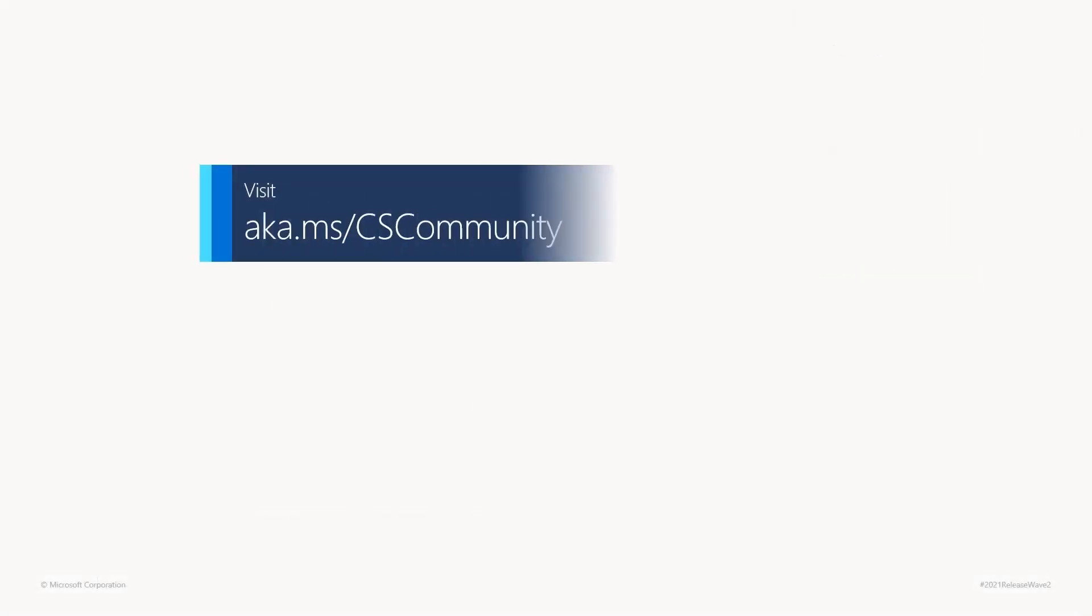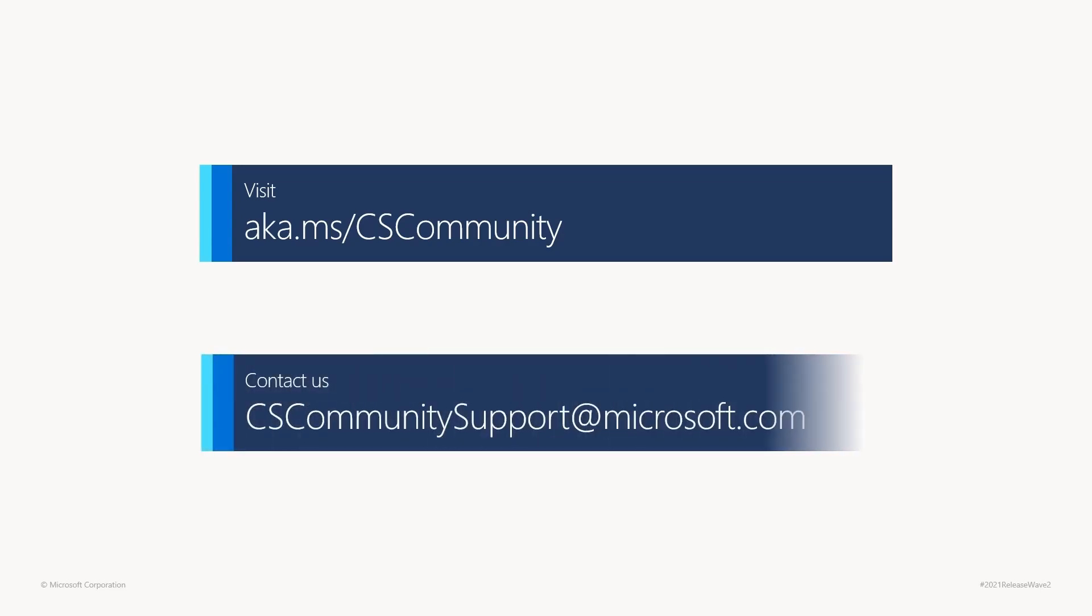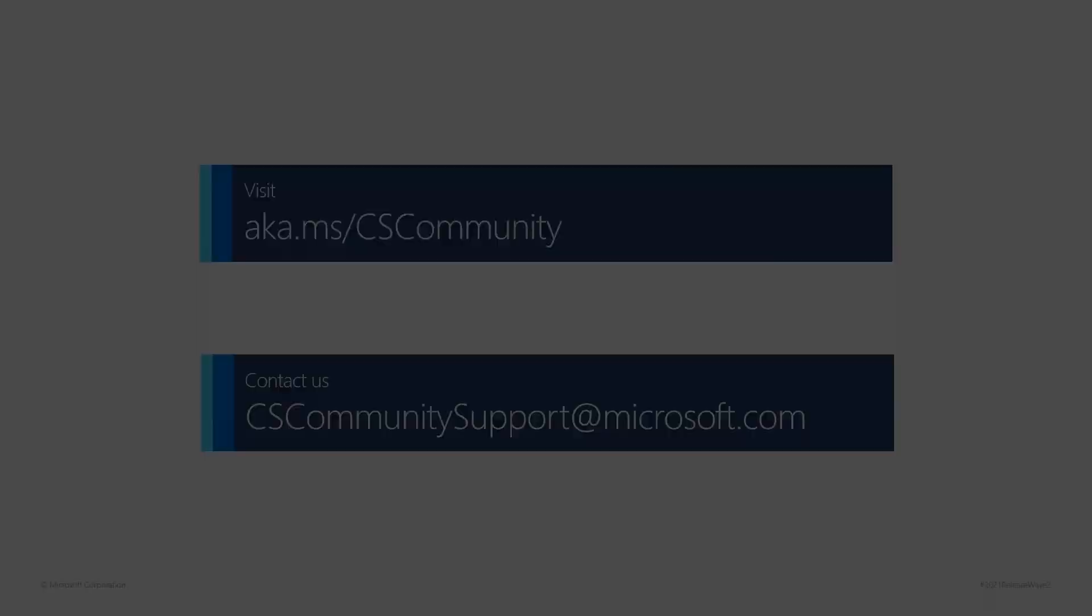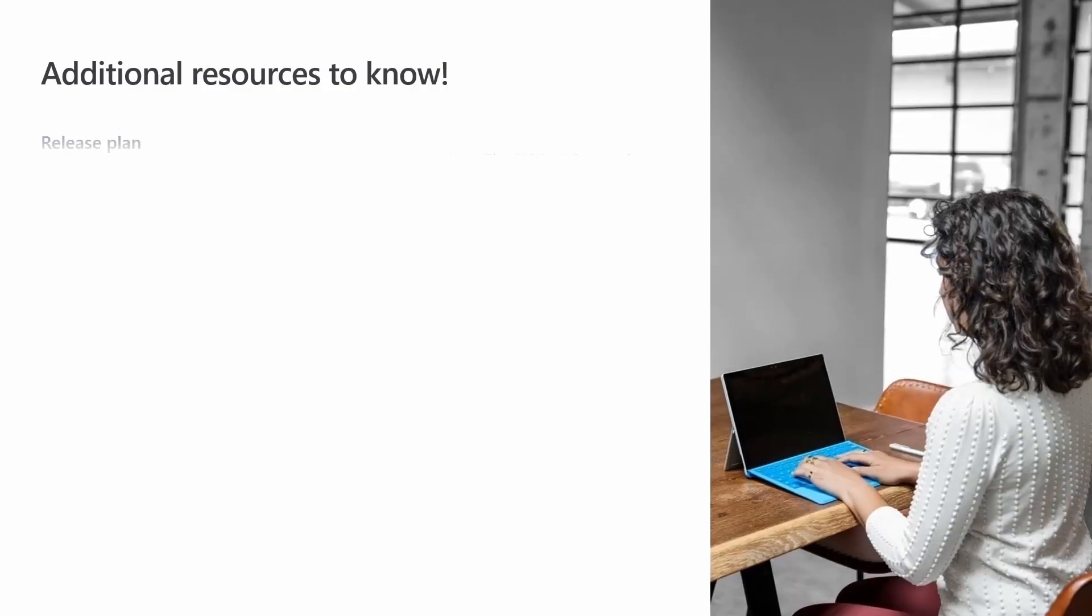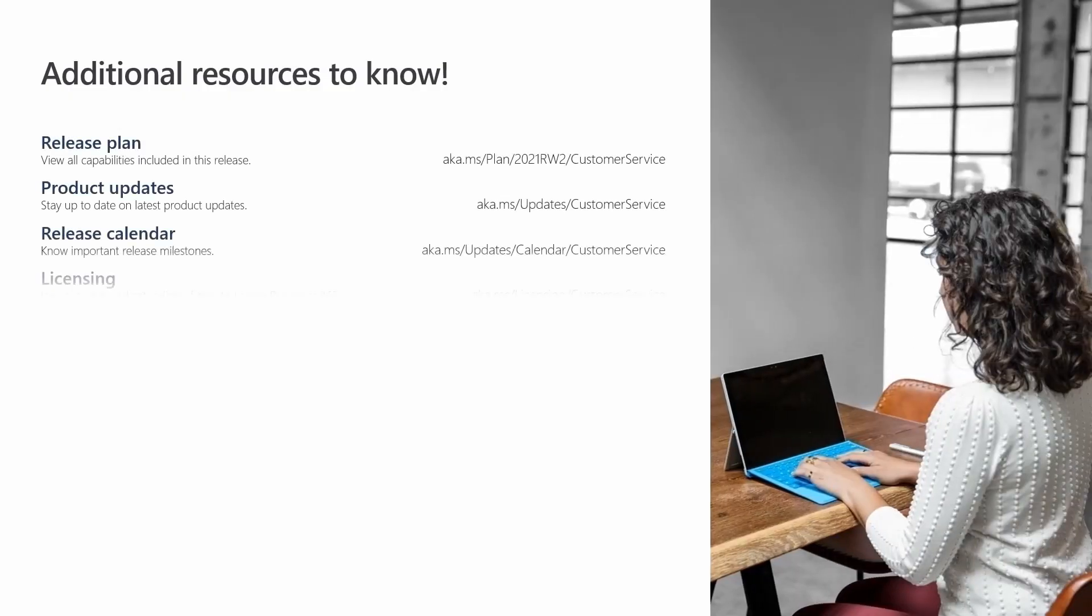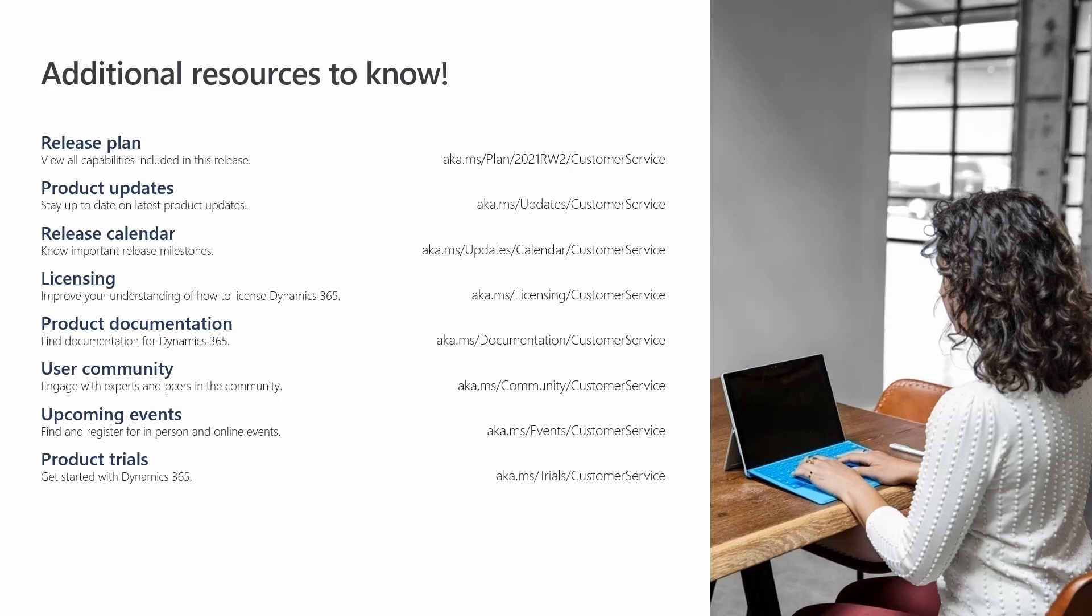We invite you to learn more about the community app by visiting aka.ms/cscommunity. You can also contact us via email at cscommunitysupport@microsoft.com. Additional information about Dynamics 365 customer service is available at these links and at dynamics.microsoft.com. Thank you for watching!